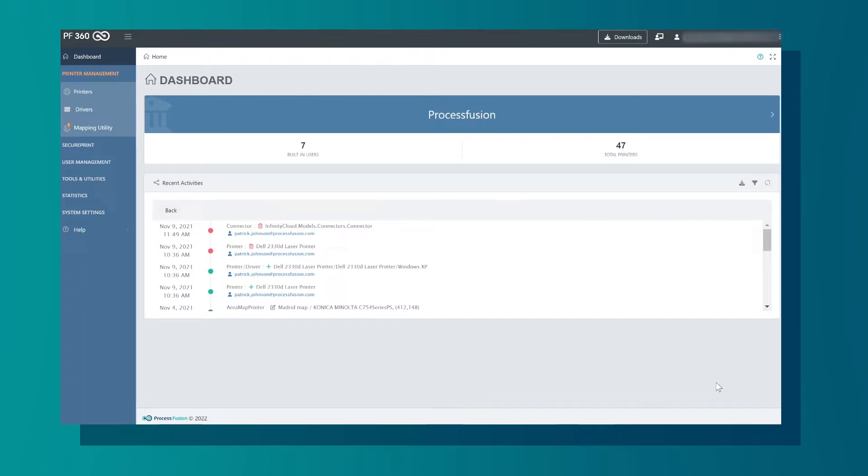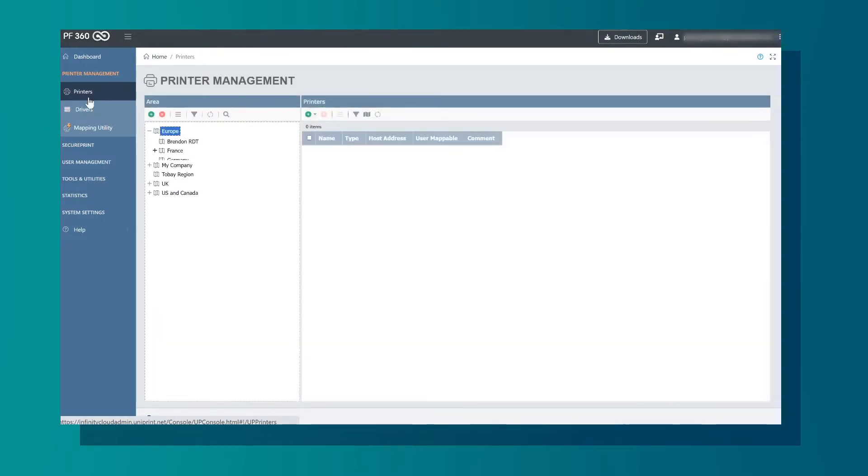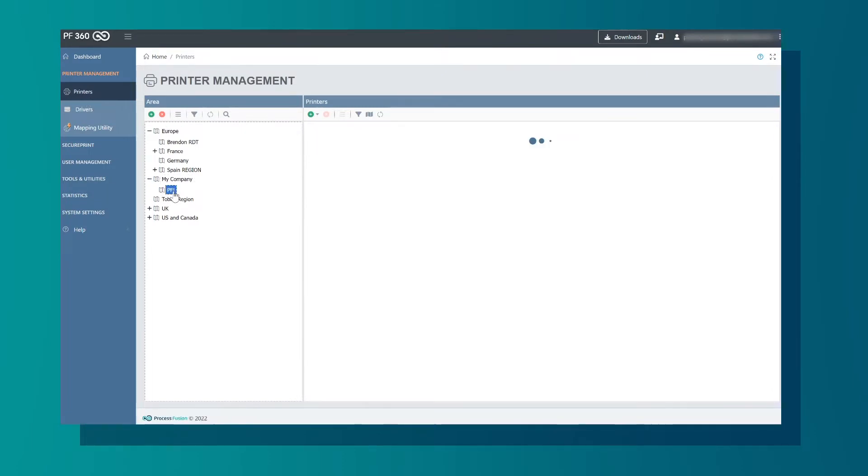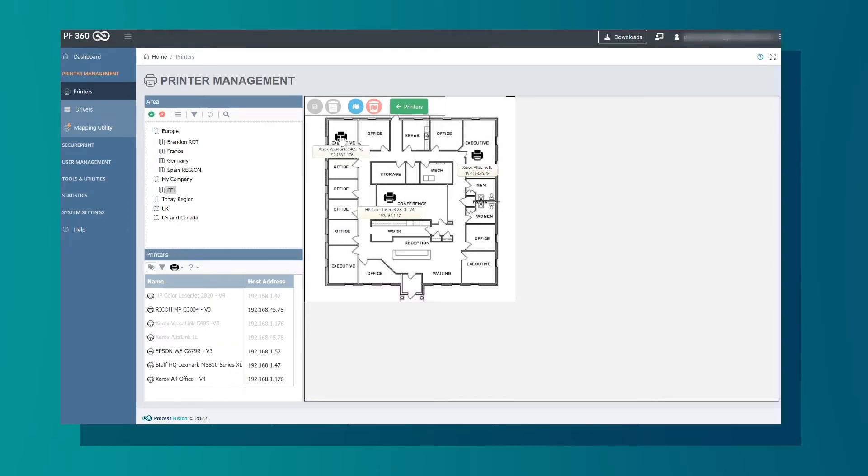Here is the dashboard. We will now go over options in the left menu. First we will select Printers. This will open the Print Management window. Here we can see the printers and their locations within each area. The printers on the floor plan can be moved to reflect where they are located. Each printer is identified with their printer name and IP address.